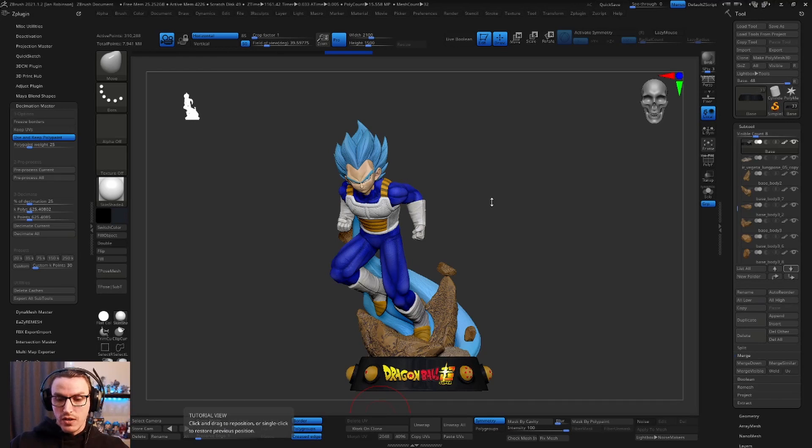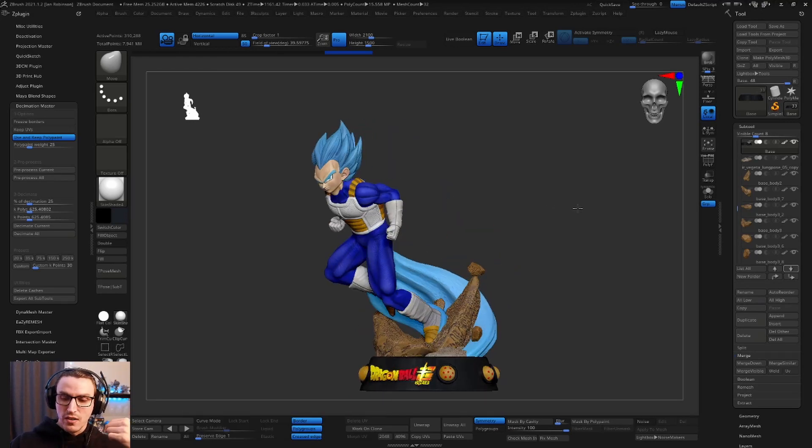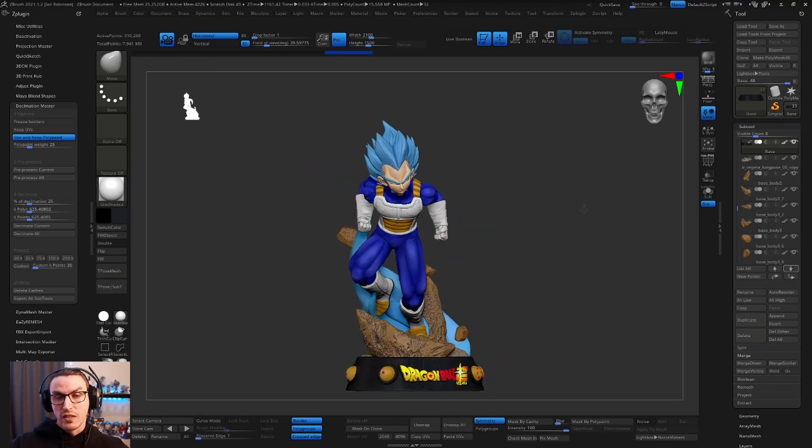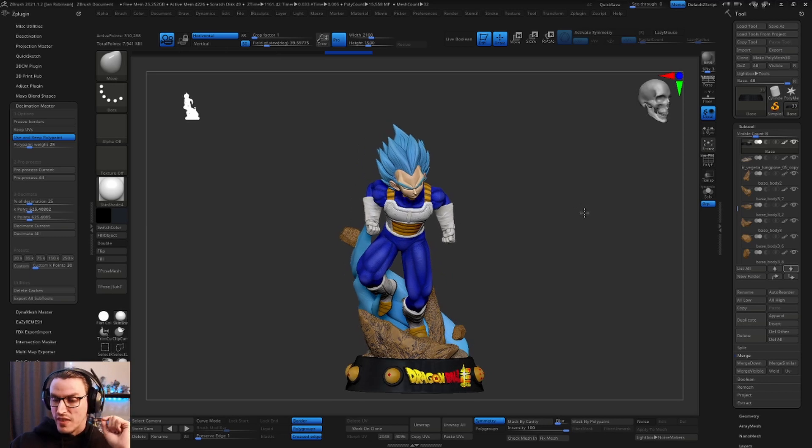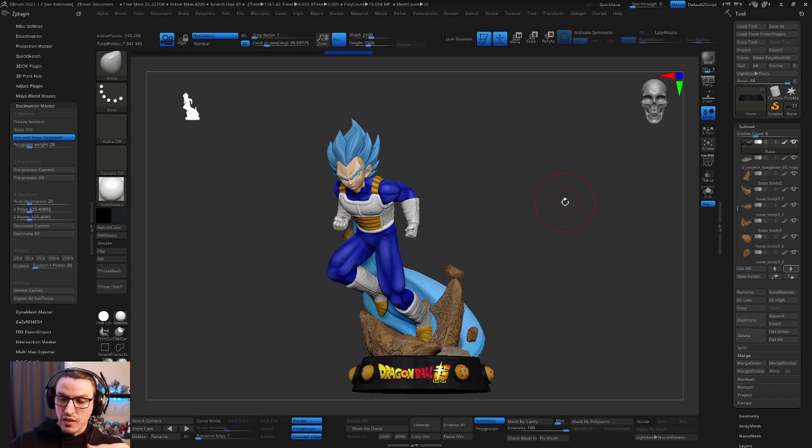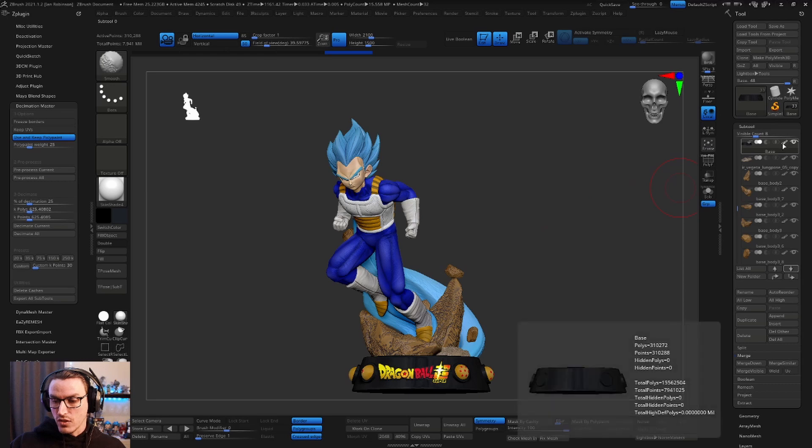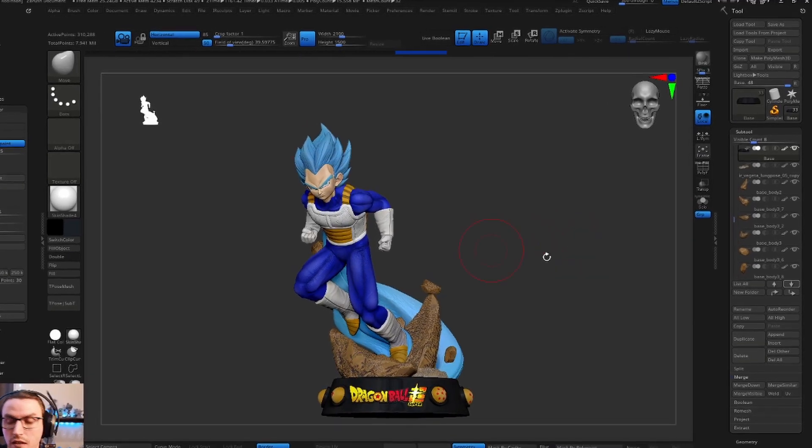So if we come into ZBrush, you can see that I have my really amazing Vegeta model, which will be available at some point soon, so check in for that. But you can see here that it has poly paint on it and we are ready to go for exporting.